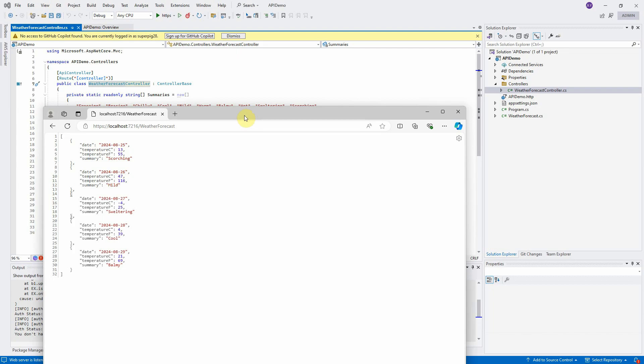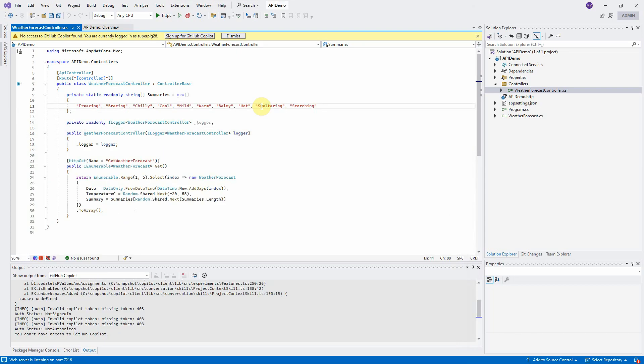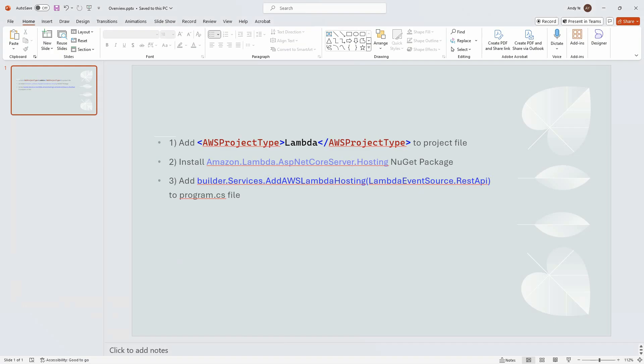Now, we will publish this project to AWS Lambda function, but please make sure that you already installed the AWS Toolkit for Visual Studio 2022. We need to follow these three steps to make changes in our project before we can deploy it. First, add the new statement AWS project type to project file. Second, install this new NuGet package to the project. Third, add a new services AWS Lambda hosting to program file.